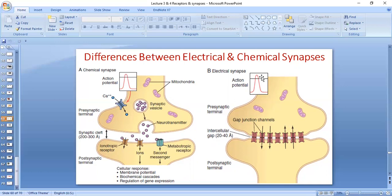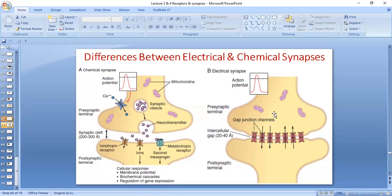Try to remember the differences from the diagram. Multiple actions can be done by chemical synapses — there could be regulation, gene expression, and biochemical cascades. In electrical synapses, it is only ions that pass from one neuron to another neuron.